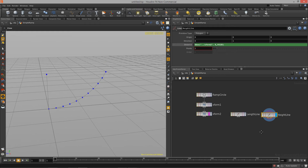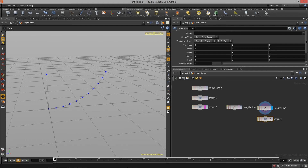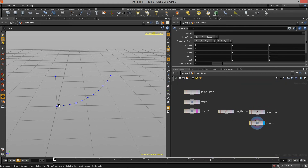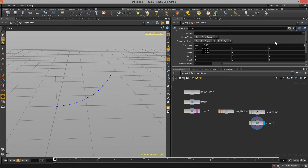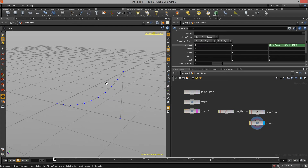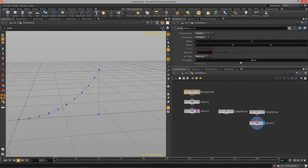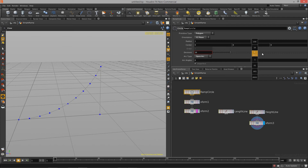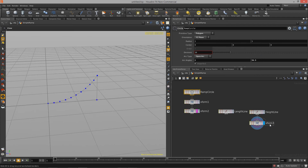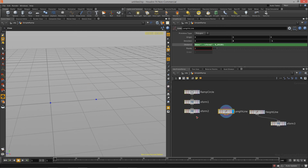We need to get the height line positioned at the end of the length line. One way to do that is with another transform node — using the bounding box expression to situate it at the Z minimum of the length line. I'll translate in Z using `bbox('../xform2', D_ZMIN)`. The line is now perfectly placed, and if I change any aspect of the curved line you'll notice that height line moves with it.